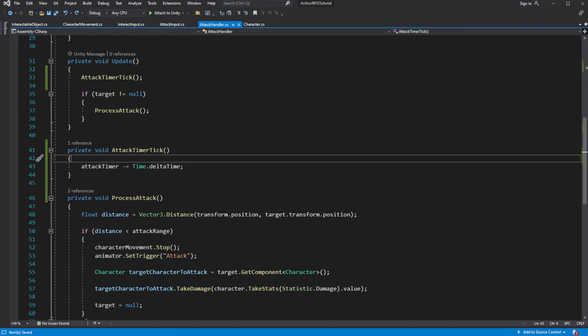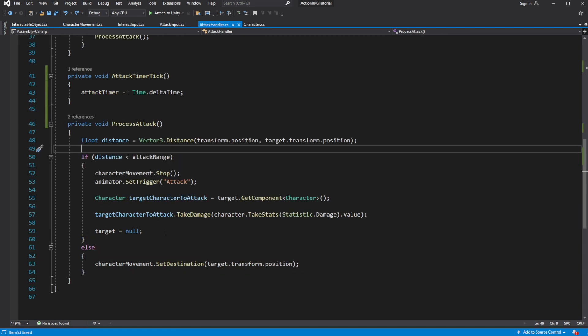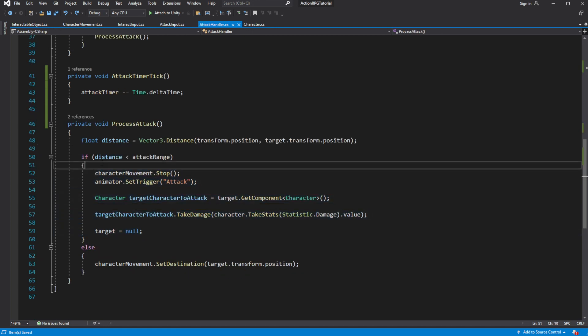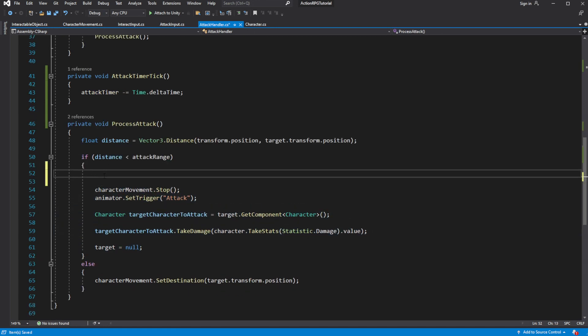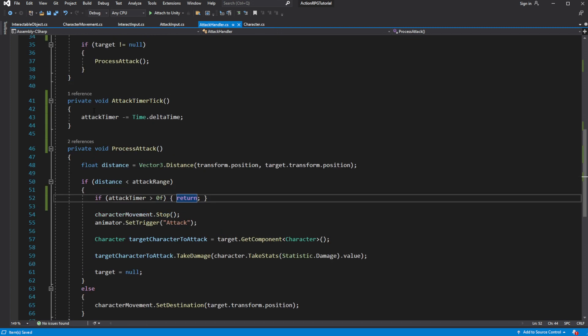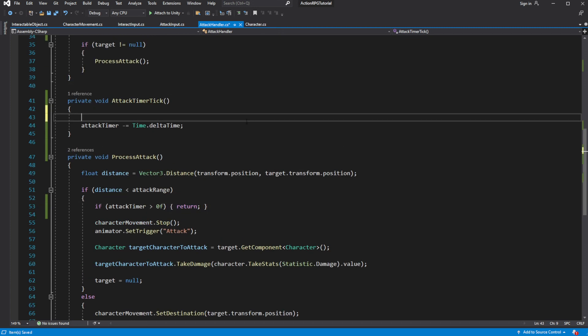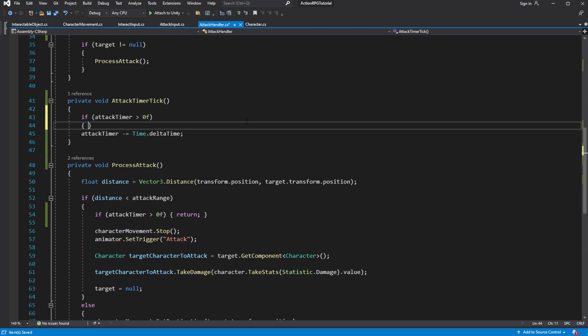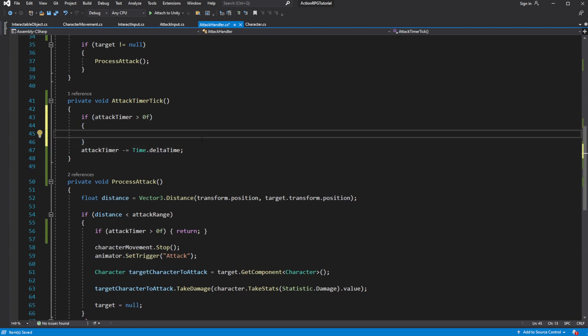The moment it is lower than 0, our character can attack. To avoid any possible error with float, let's ensure our value does not tick down when it reaches less than 0.